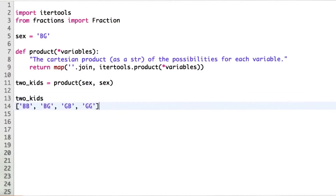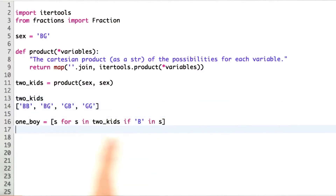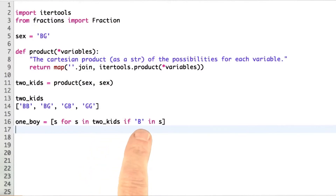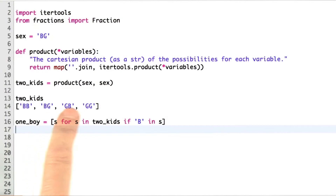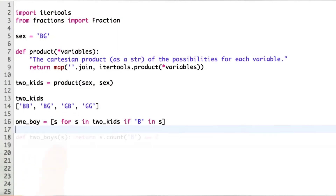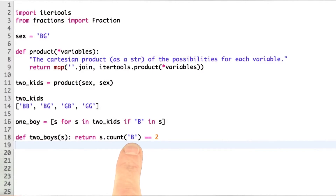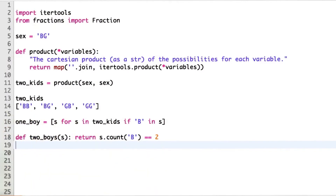If I evaluate that, I get this collection. One boy is just the points in two kids that have at least one boy in the string — it would be this one, this one, and this one. Then I can define two boys as a predicate. That's saying it's true when the count of the number of boys is equal to 2, which would be true here.